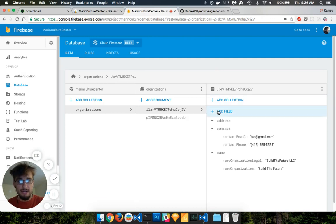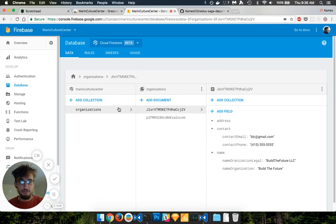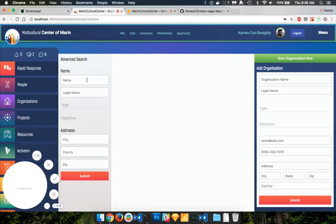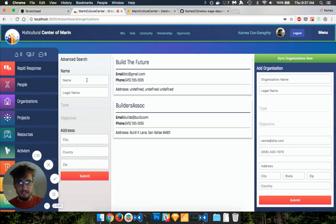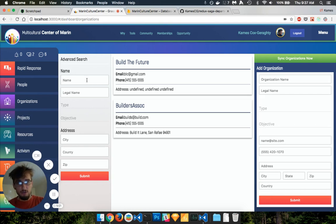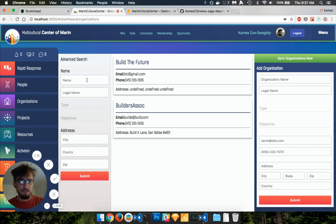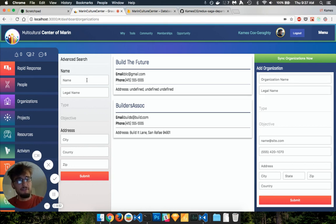Right now, I have two example documents under my organization's collection. And if I use my search, and I just hit submit, it's going to go and query my database. Right now, I don't have it for offline persistence, so it's not going to look to offline, it's directly going to the Firestore database.